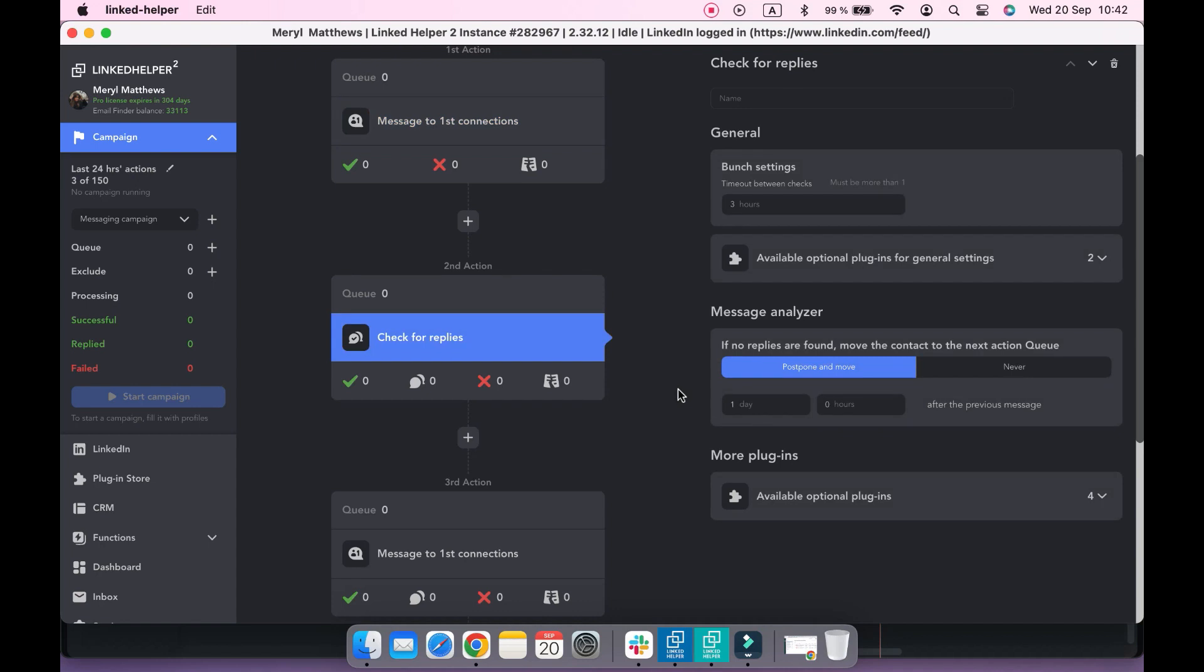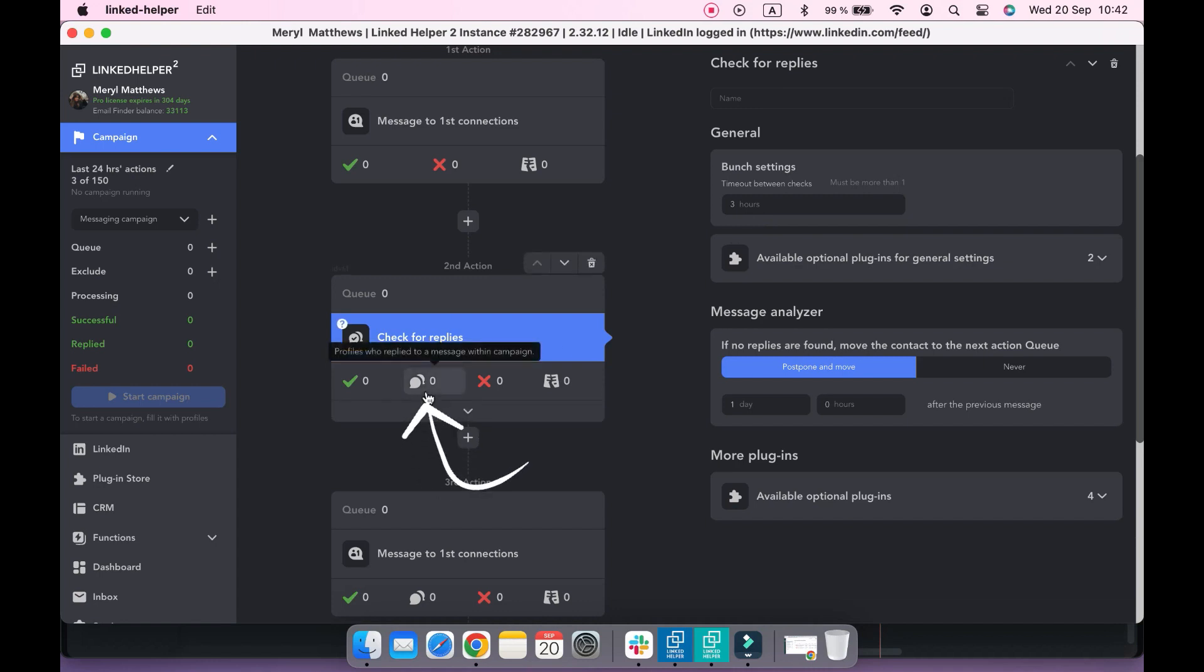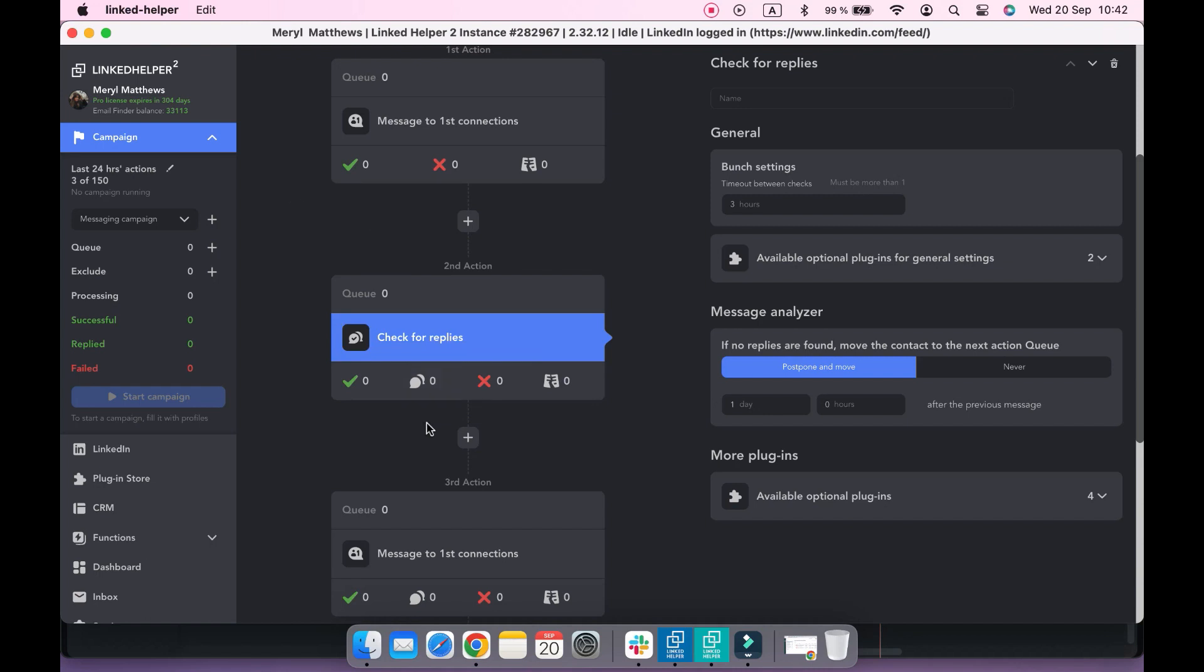It checks every three hours by default, moving those who replied to the replied sub-list and leaving the rest in the queue until the next check.